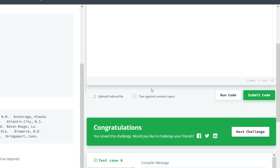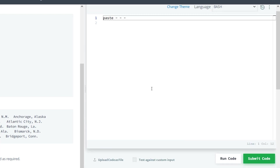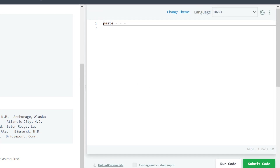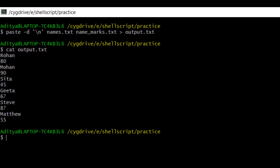All four HackerRank programming challenges for the Linux paste command got successful, and this is the end of the video. We learned about the paste command through different examples and also solved HackerRank programming challenges. In the next video, we will talk about another important Unix command, so stay tuned and keep watching. Thank you.